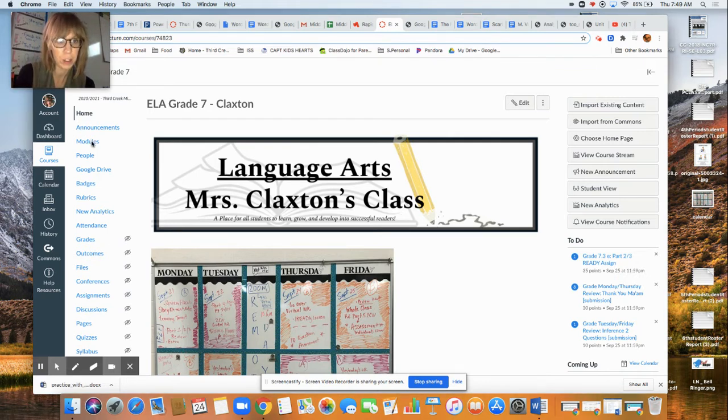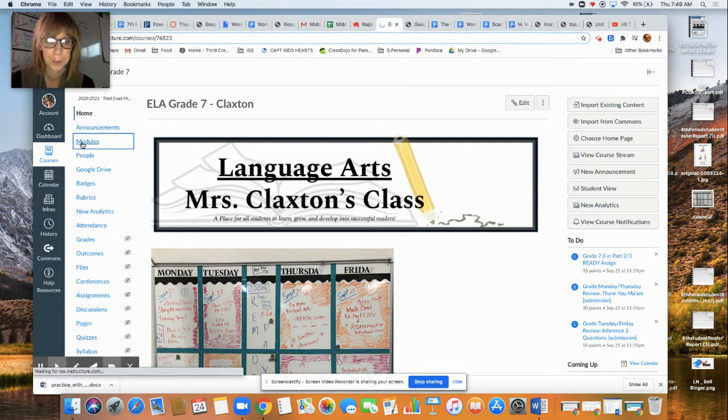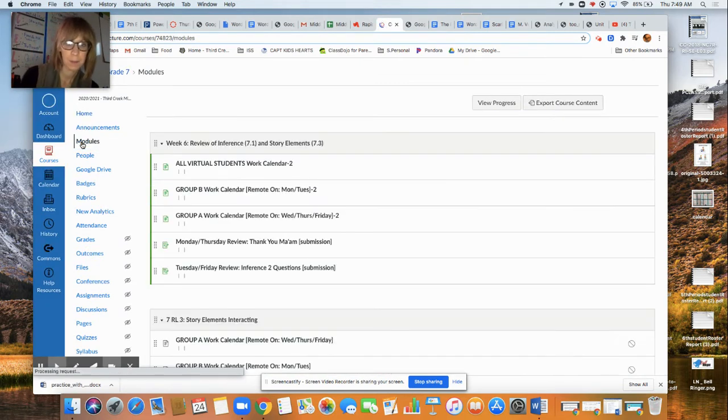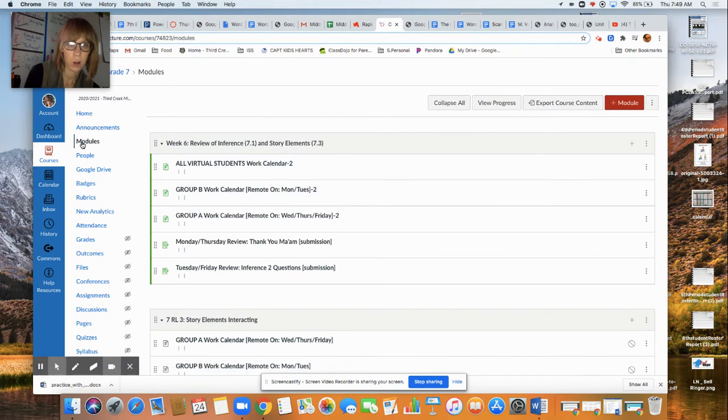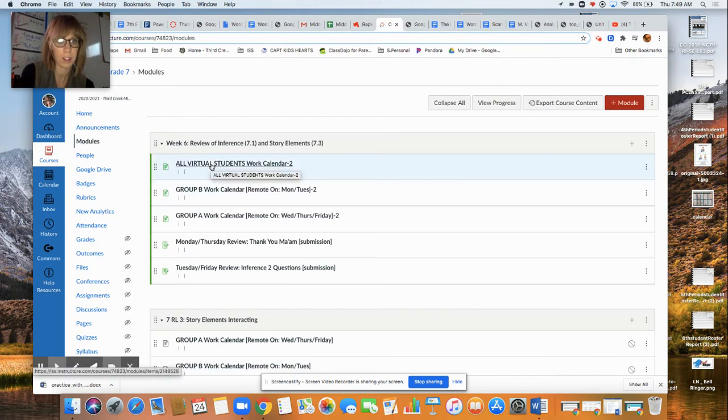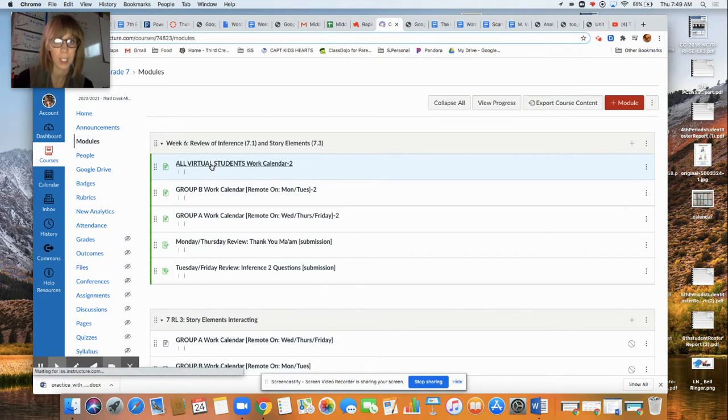So go into your modules of course and today you are going to go to your calendar first. I'm under week six review all virtual students calendar, click it.